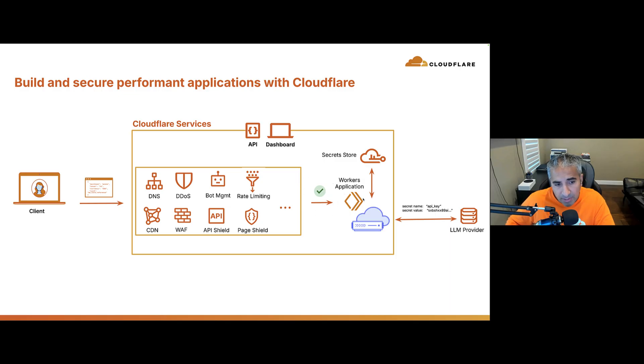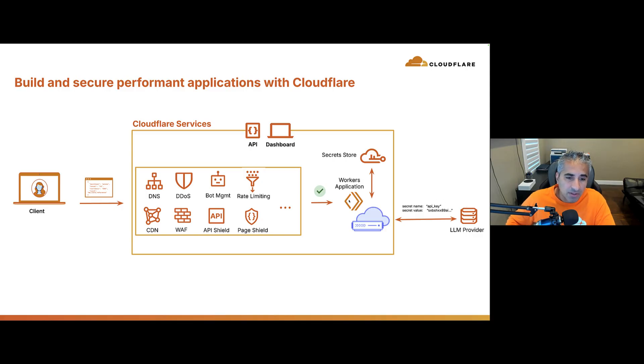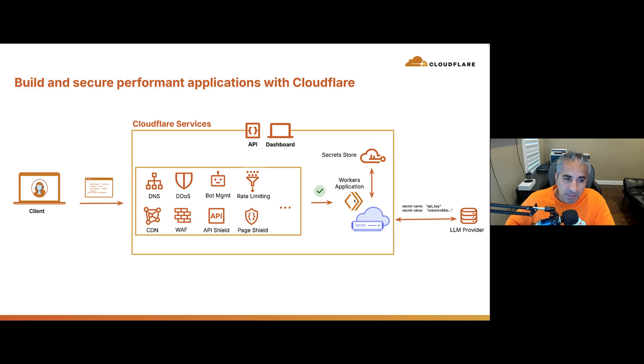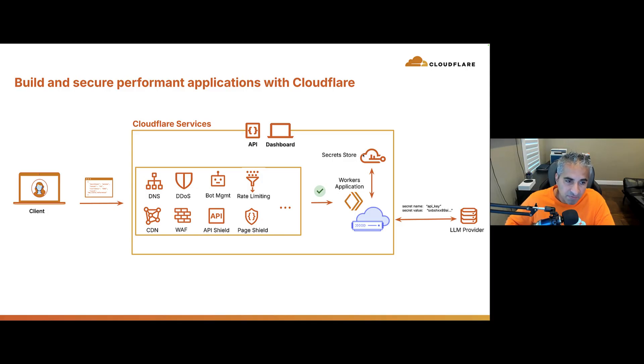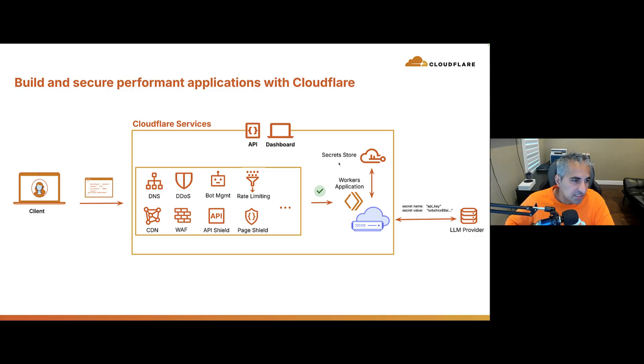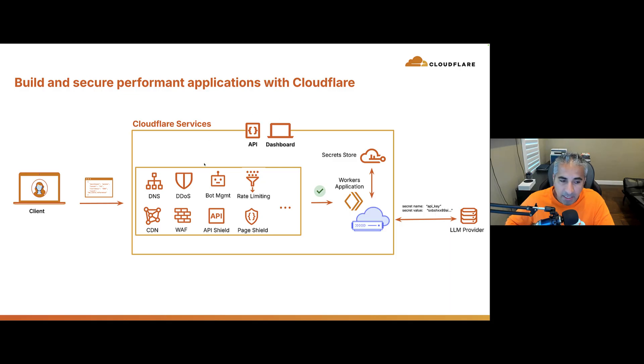Now, this application is talking to an LLM provider. To access this LLM provider and pull back information, they need to authenticate with an API key that's provided by the LLM provider. That API key is stored securely in Cloudflare secret store. So, with a binding that the workers' script has with the secrets in secret store, it's able to make a fetch call, get that API key, securely use that API key to talk to the LLM provider, and pull back the respective information. And, of course, all of this can be managed via a dashboard, UI, or API.